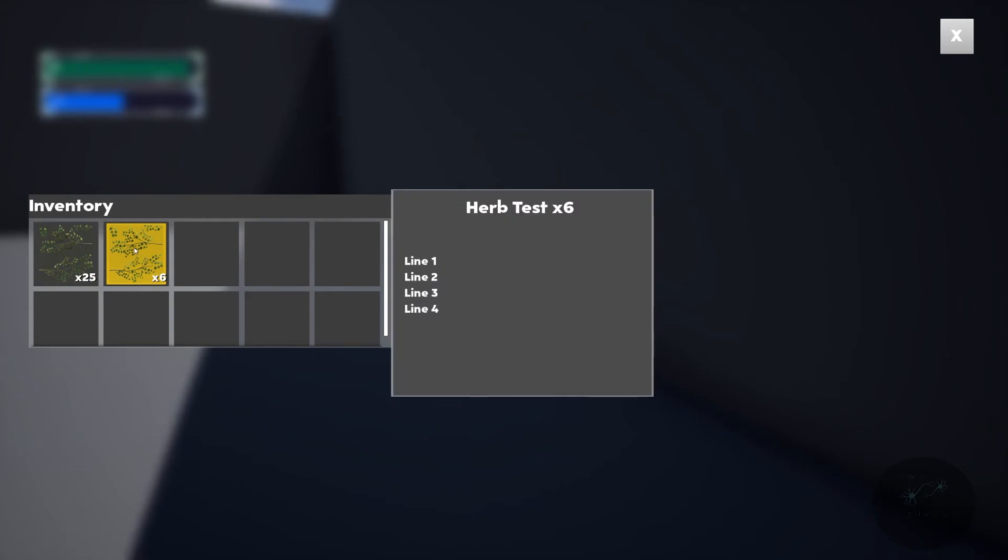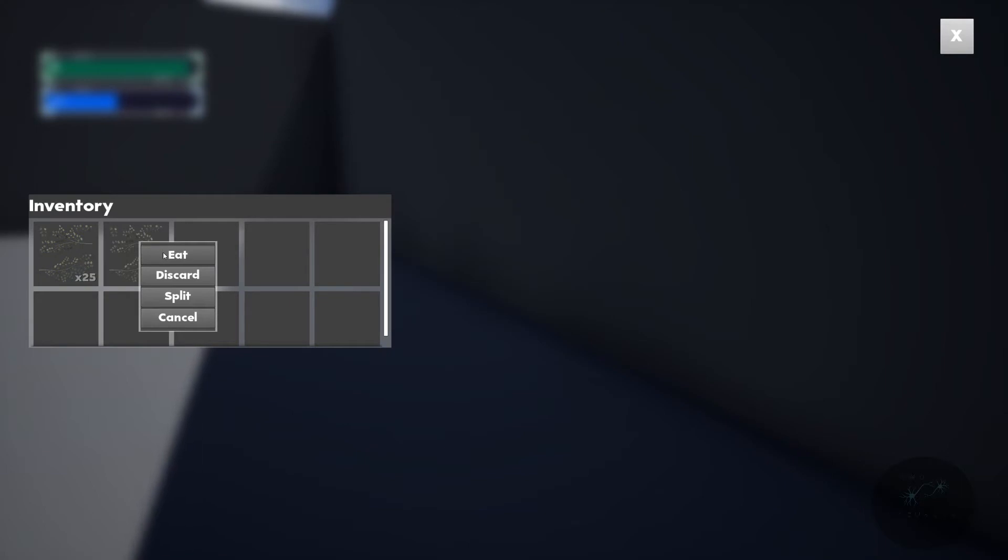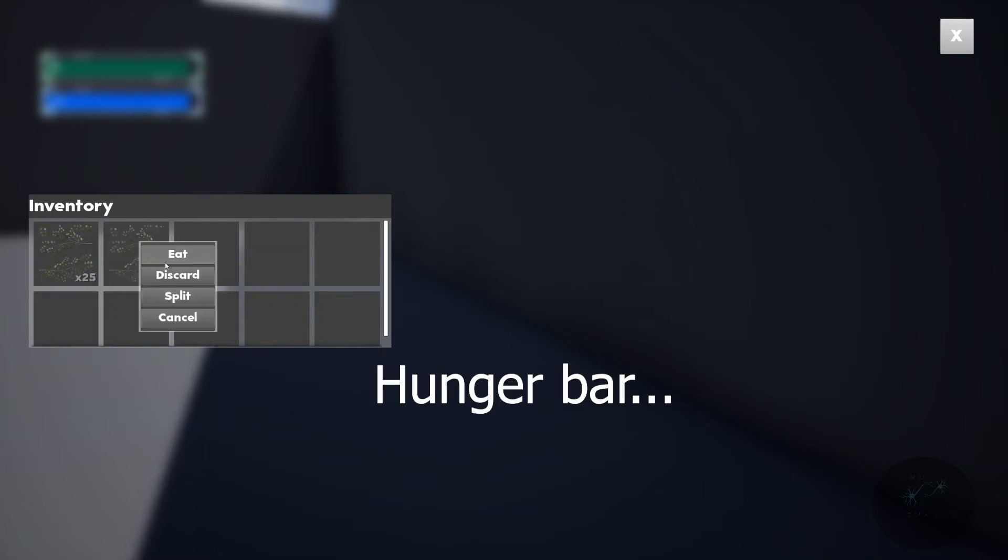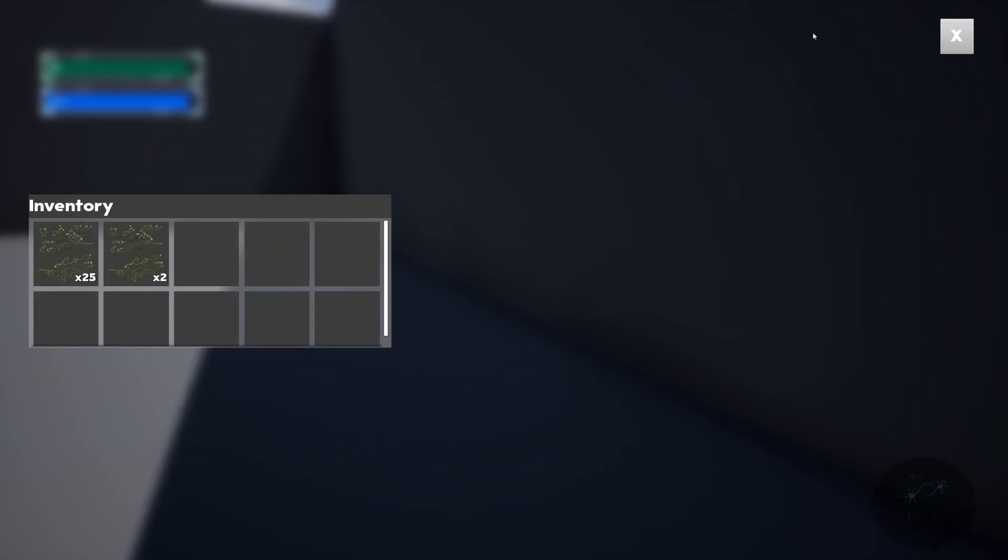Notice we also get that pop-up and now it doesn't have any details so we haven't added any details for this one. But notice that health bar now as I eat increases until I am full and I can't eat anymore.